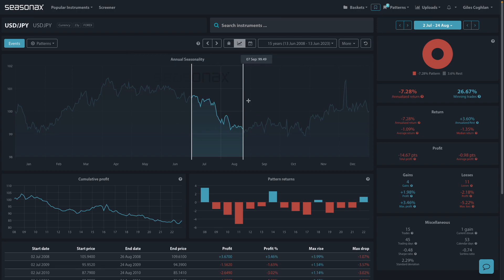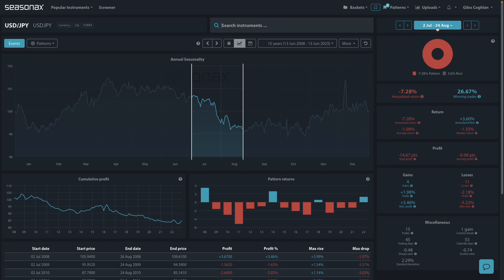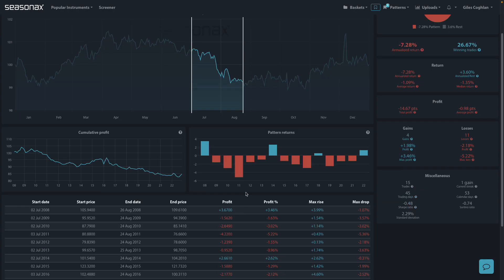As a result, look at this very interesting seasonal pattern in the dollar-yen. The yen has a pattern of strengthening against the dollar from the start of July into the end of August - July 2nd to August 24th. On average, the dollar-yen pair has fallen over 70% of the time for an average return of 1.09%, and there have been some pretty chunky falls in the pair over those periods as well.